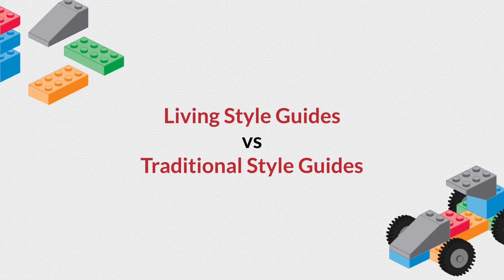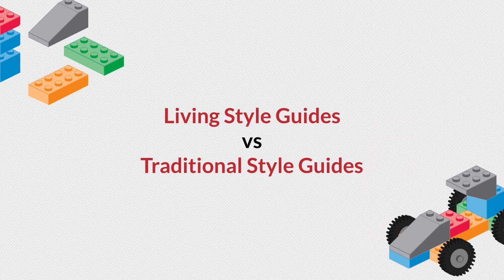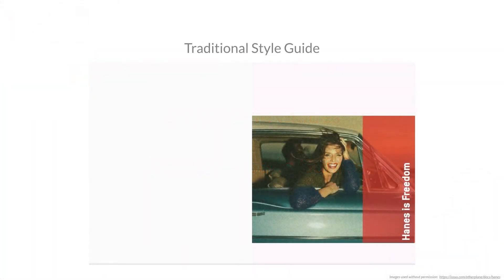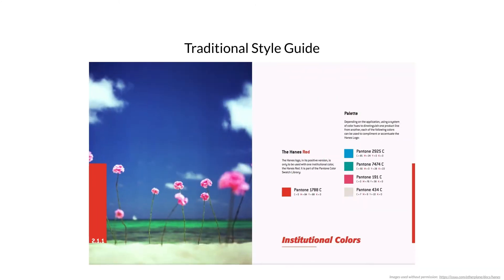Style guides are widely used in graphic design to communicate the do's and the don'ts when designing for a particular brand. This helps maintain cohesiveness across the design, ensuring that new designs that are created have the same look and feel as part of the brand.